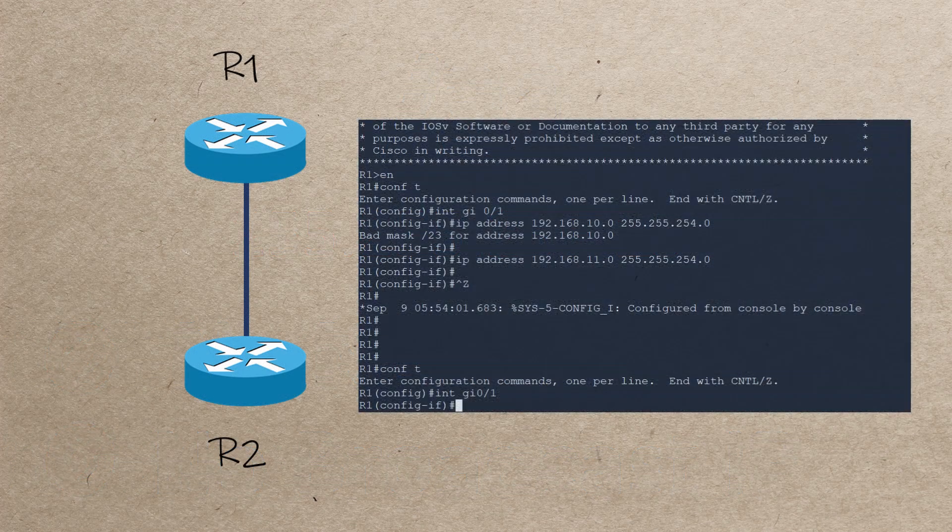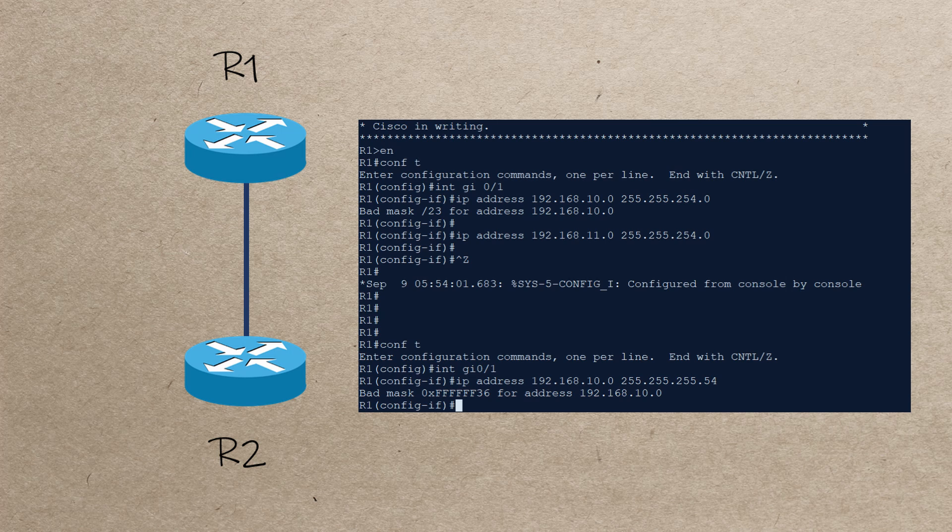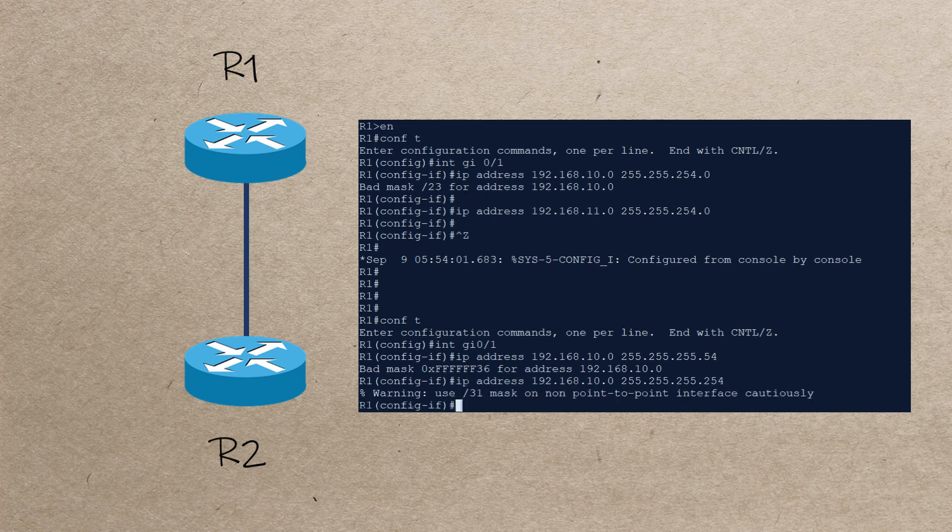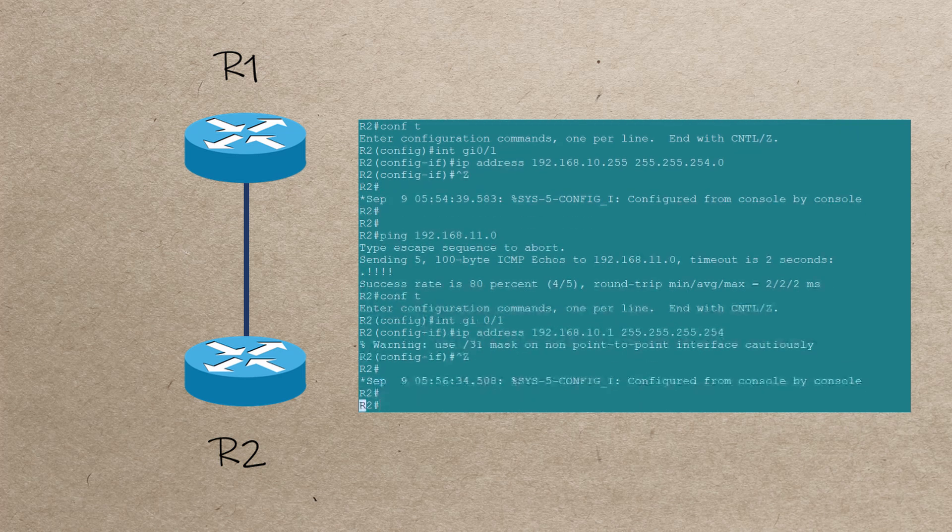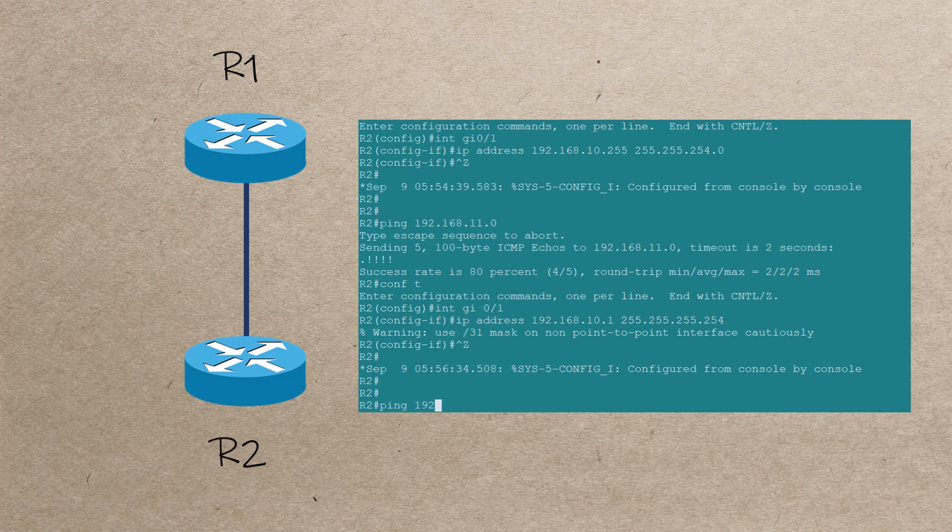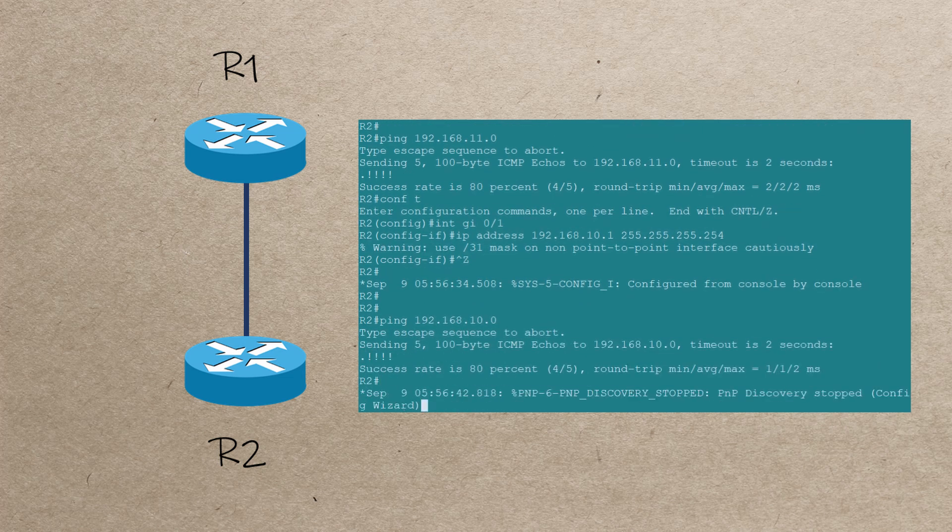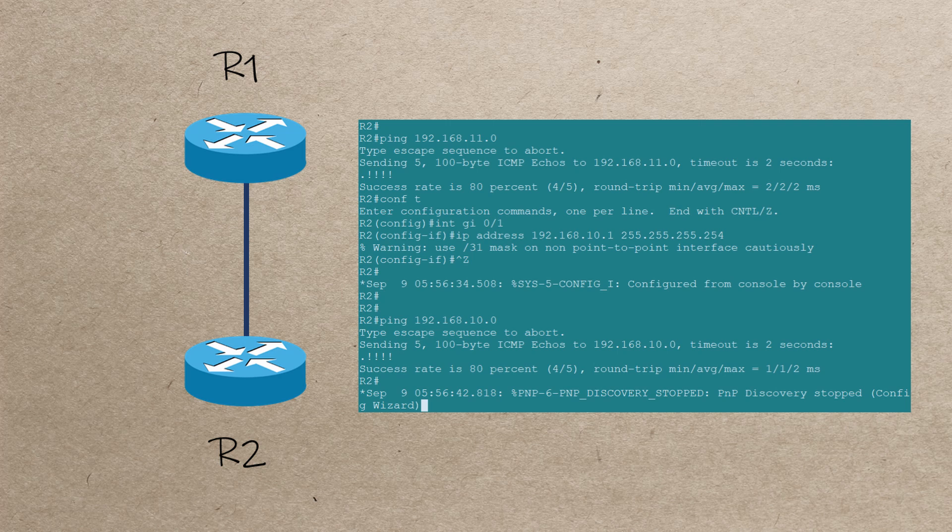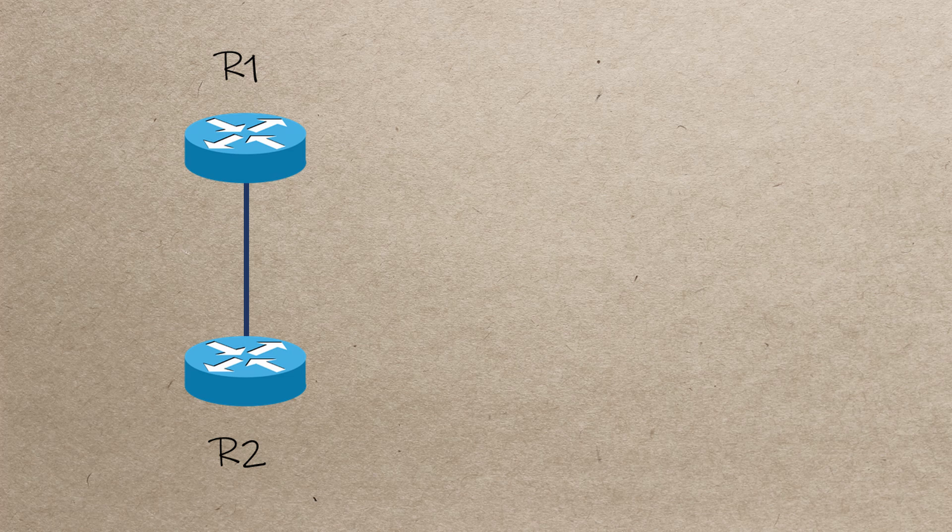So on R1, we can set 192.168.10.0 with a /31 subnet mask. On R2, we can use .1, the other IP in this subnet. And as we would expect, this works just fine. This type of addressing is only used on a point-to-point network, where we don't really need broadcasts and network IDs.